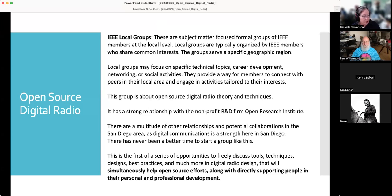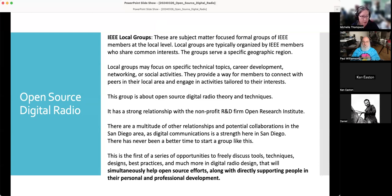We have a strong relationship with ORI, Open Research Institute, and also developing relationships with other San Diego area universities, individuals, and companies. This is the first in a series of opportunities to freely discuss tools, techniques, designs, and best practices in digital radio design. The goal is to help people learn — professional development through open source — to give you an edge and explore things outside of the commercial view. That doesn't exclude commercial applications, but by focusing on open source efforts, we're free to fill in gaps in professional development and personal interest.